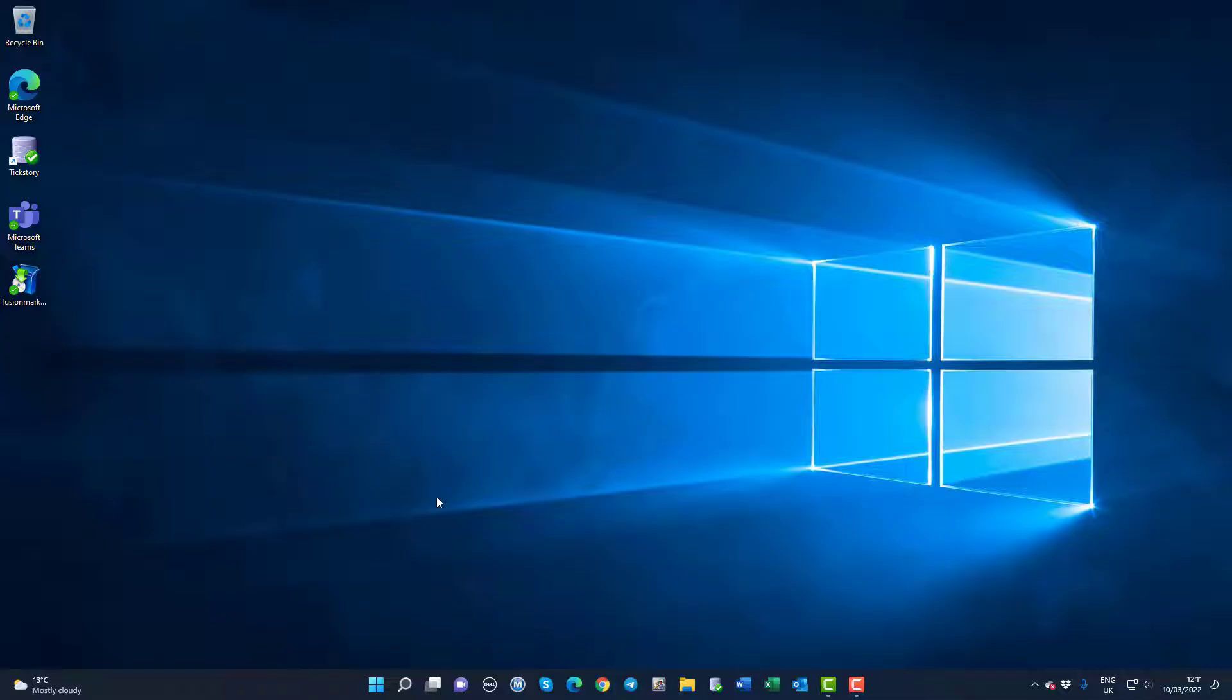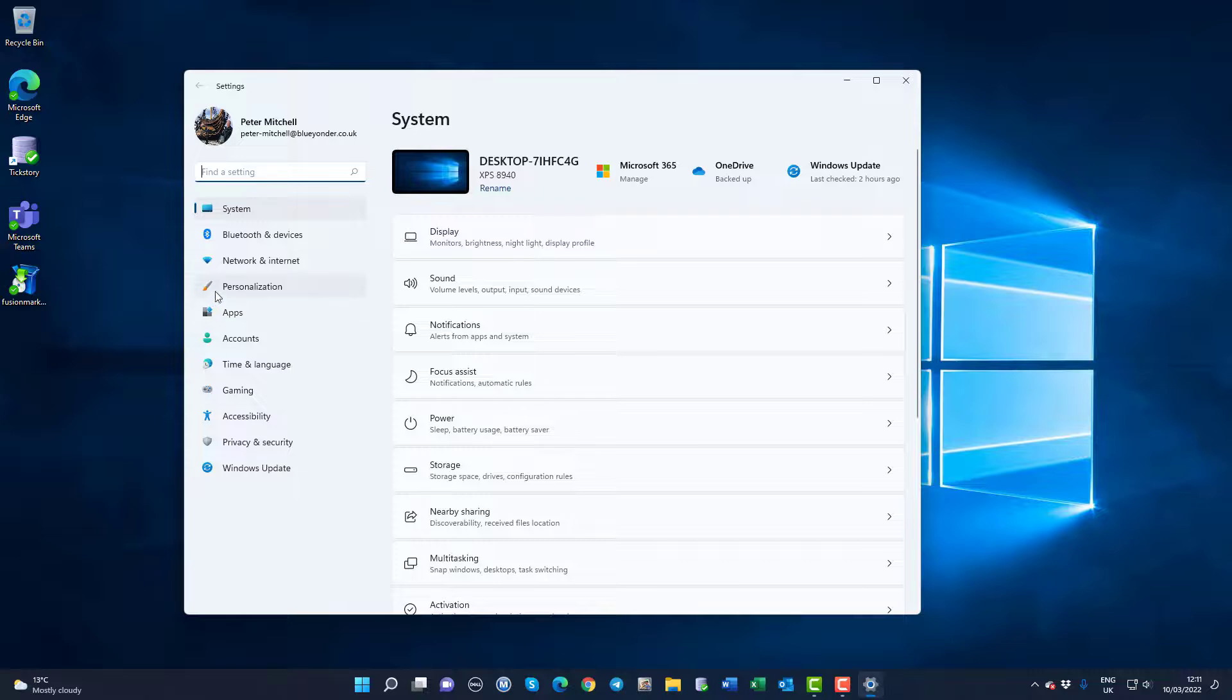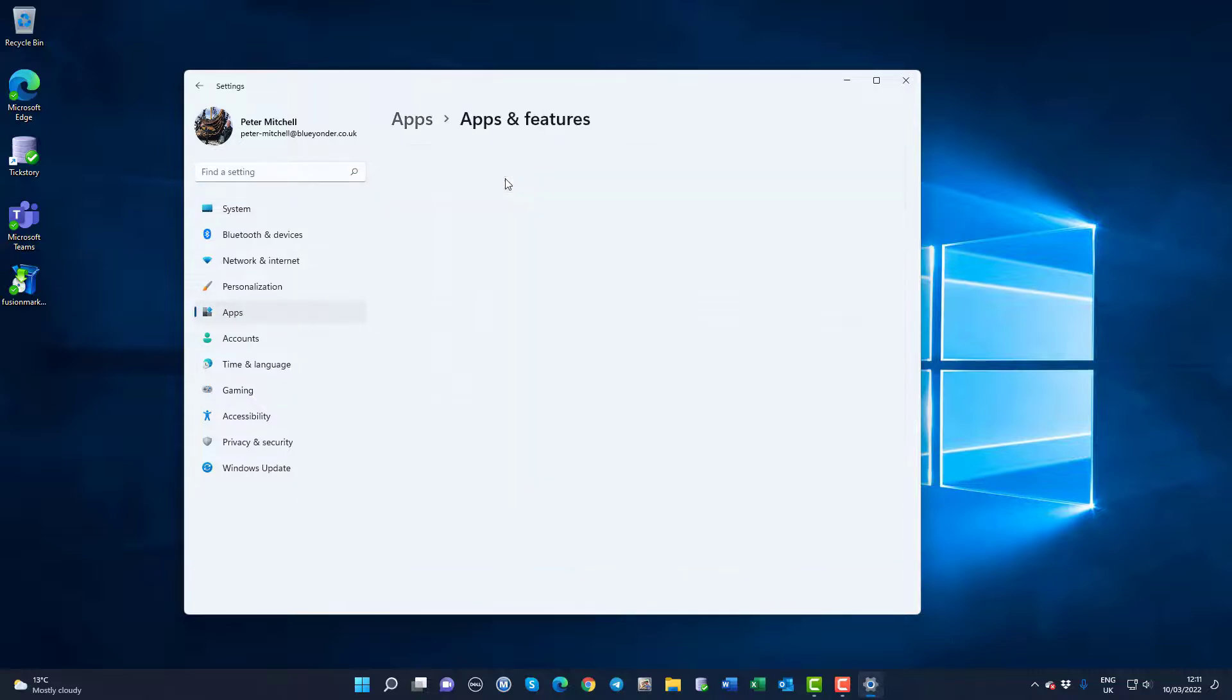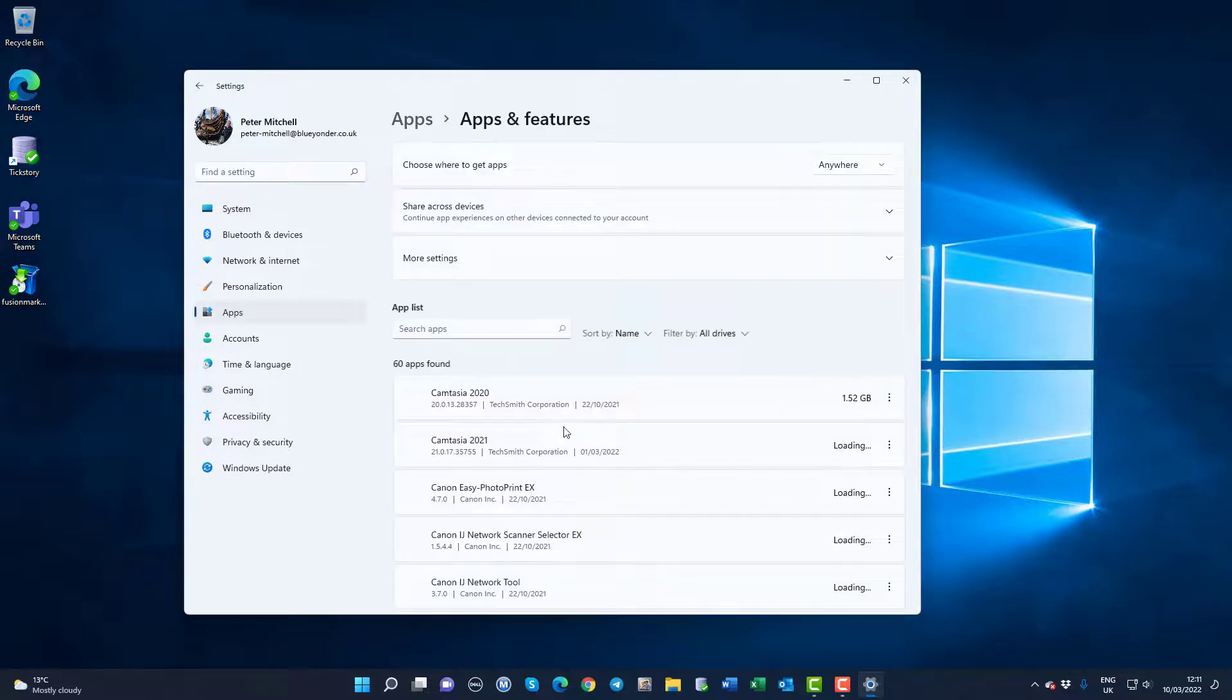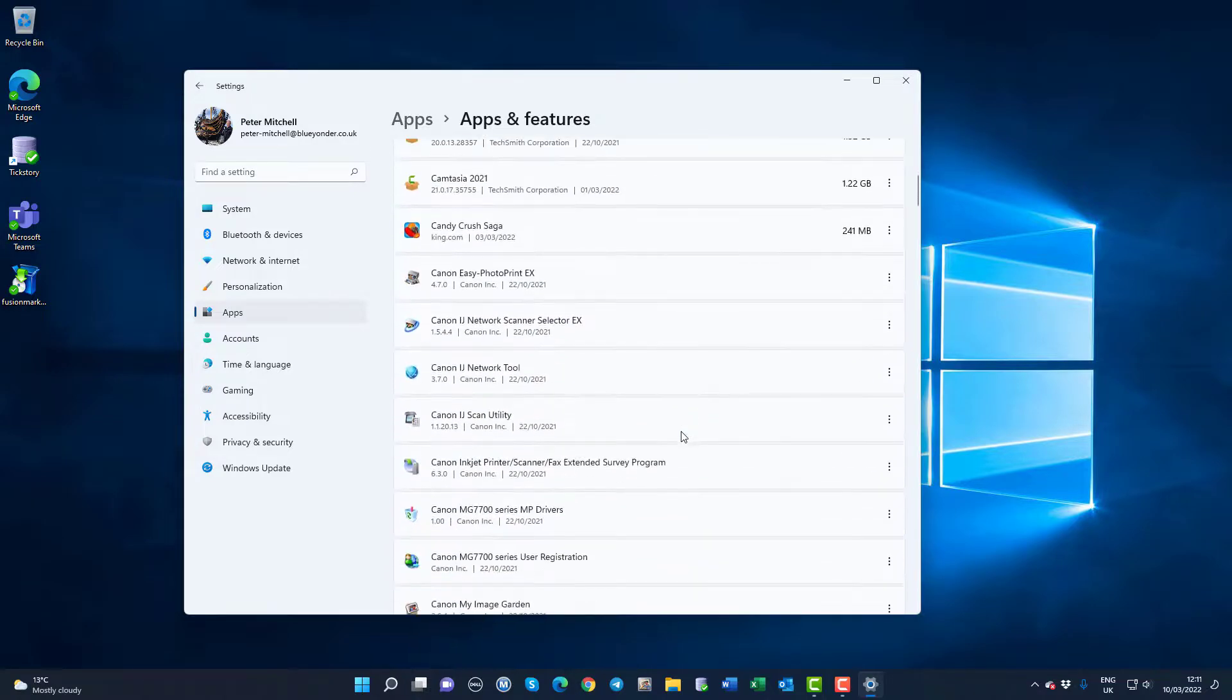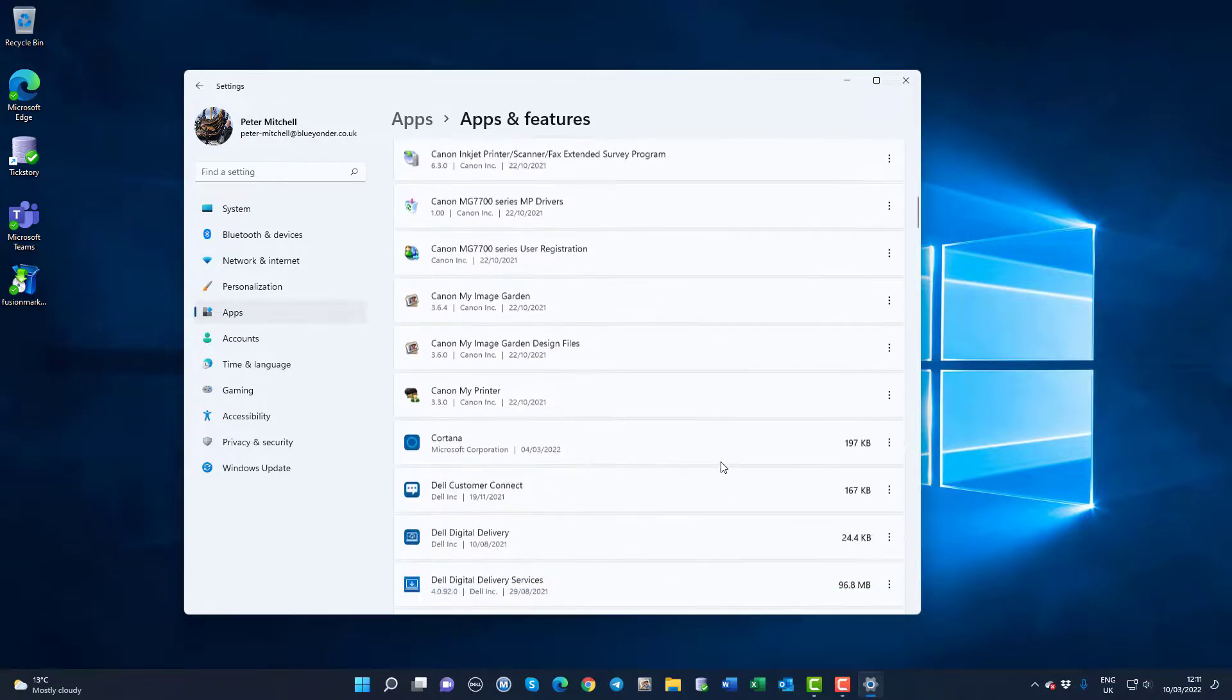The alternative way is to go to the Windows settings. Go into settings there, and the apps and apps and features. You will also find references to your MetaTrader 4 installations in here.